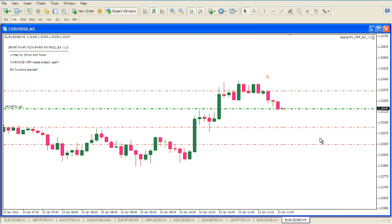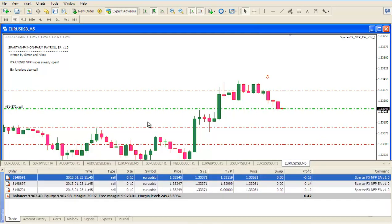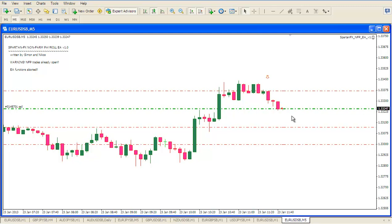We have three positions open if we look at the terminal. The first position has a target here equal to the stop. The second trade has a target here equal to twice the stop. And the third trade is left open in accordance with the Spartan FX money management rules.